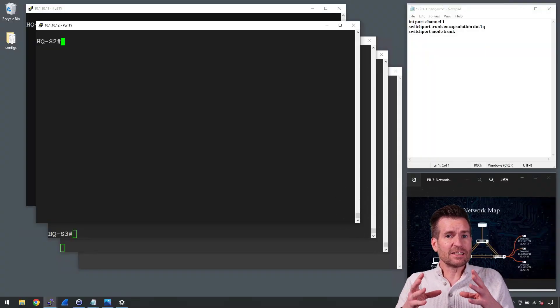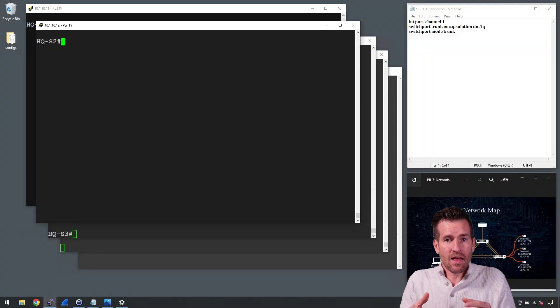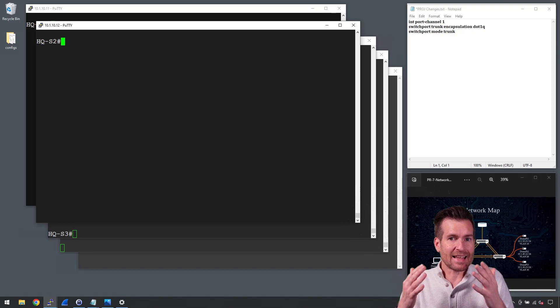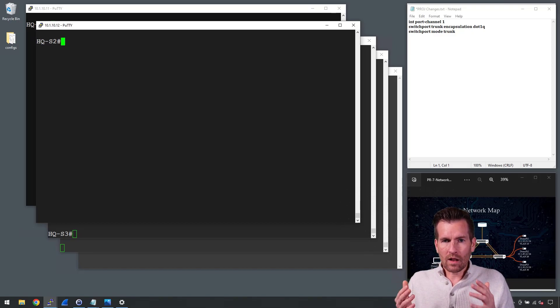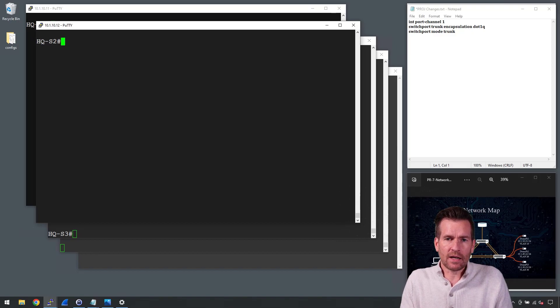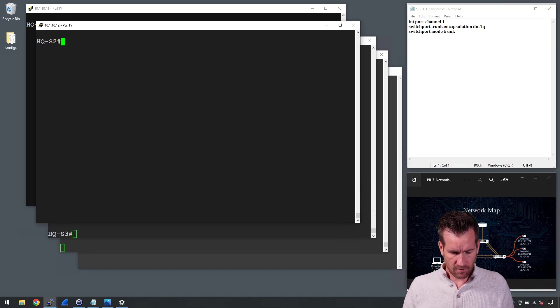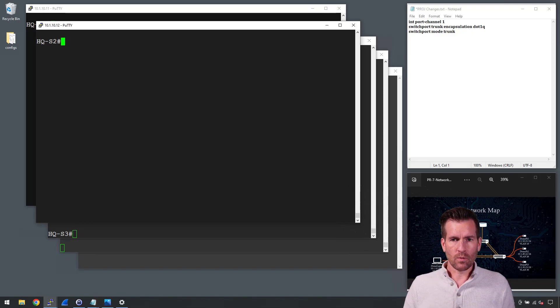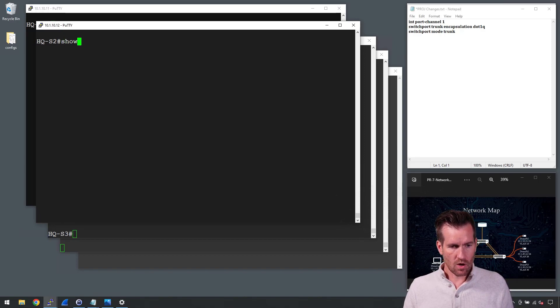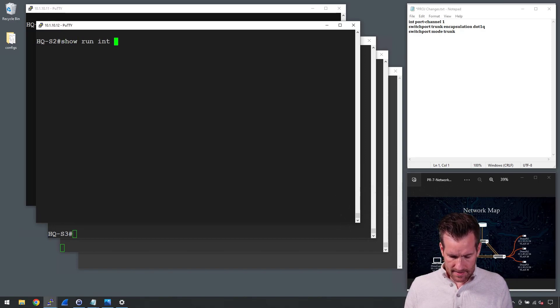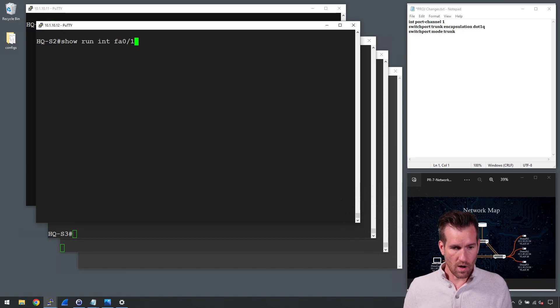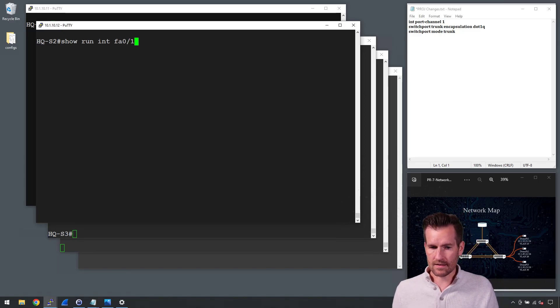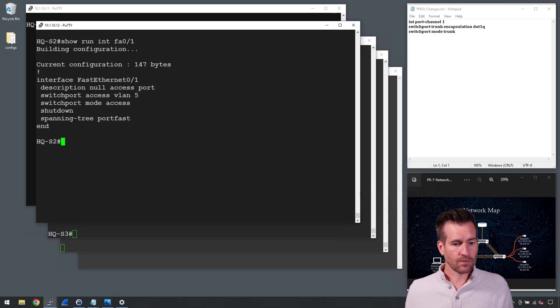So what configurations have we already made that help us mitigate against VLAN hopping? Well, let's take a look. I'm on switch two right now. Let's take a look at an access interface first. So what I'm going to do is a show run. We'll take a look at one of the access interfaces and FA01 is one of those access interfaces. So we'll get into that.